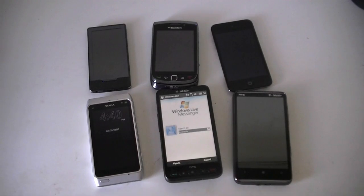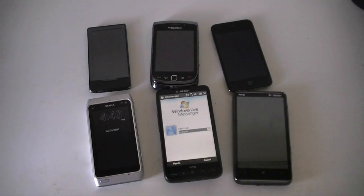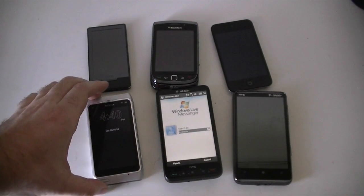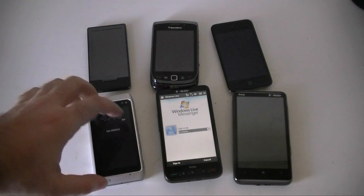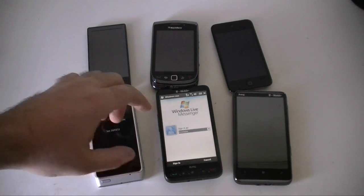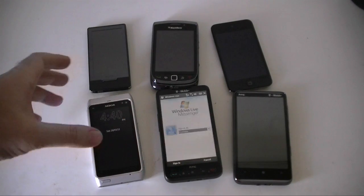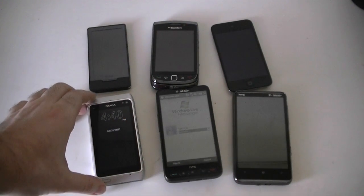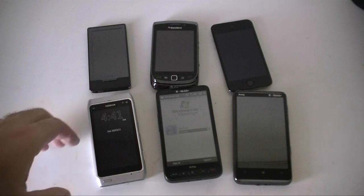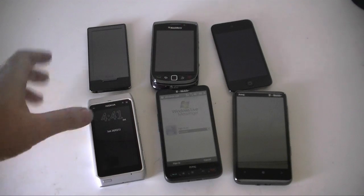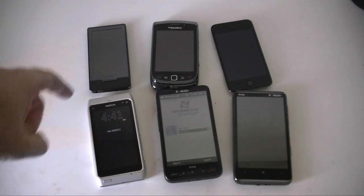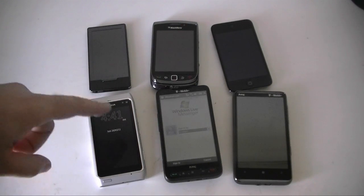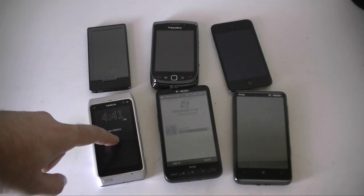Hey guys, this is Adam Lane with Pocketnow.com and we're going to do a little comparison of Windows Live Messenger and how it looks on a bunch of different mobile platforms. So let's start off with the Nokia.